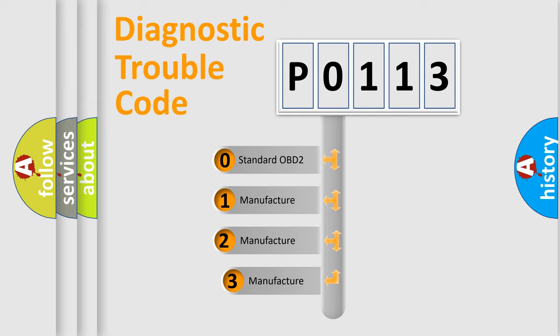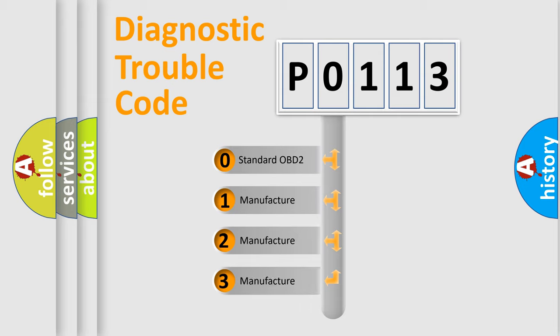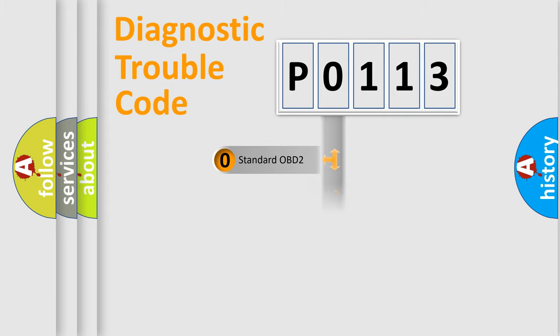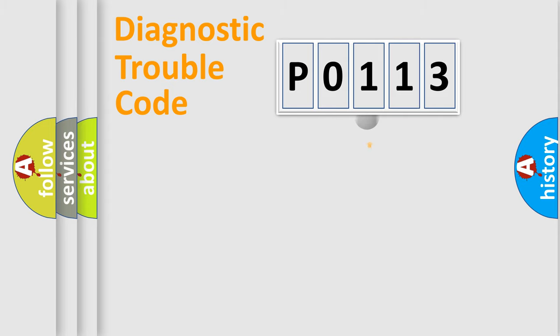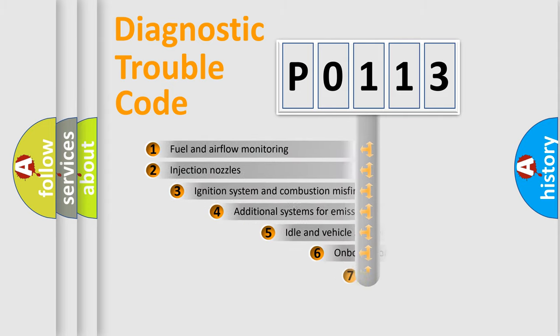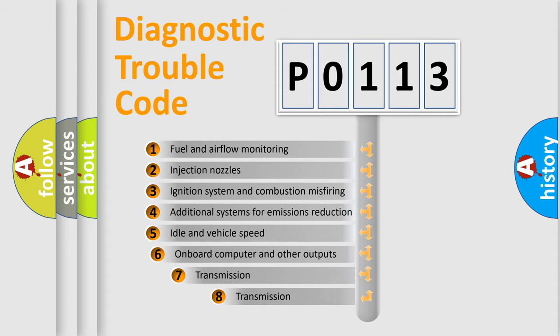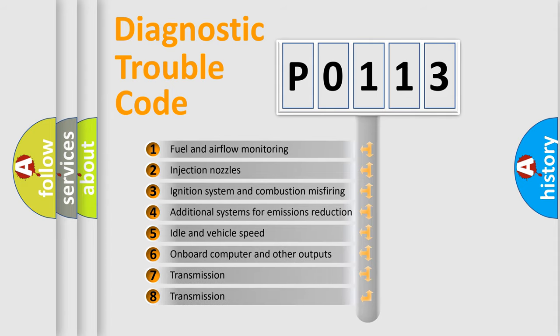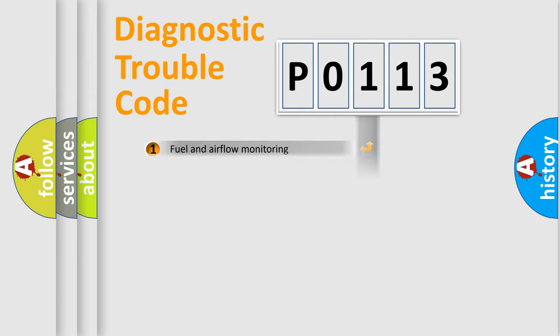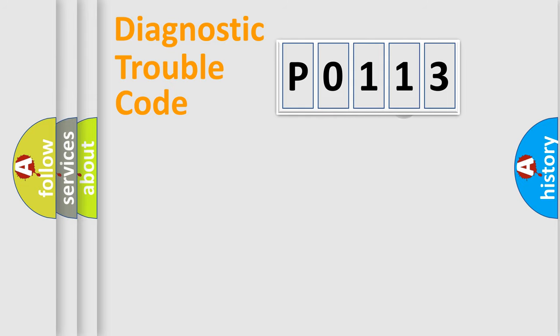If the second character is expressed as 0, it is a standardized error. In the case of numbers 1, 2, 3, it is a manufacturer-specific expression of the error. The third character specifies a subset of errors. The distribution shown is valid only for the standardized DTC code.